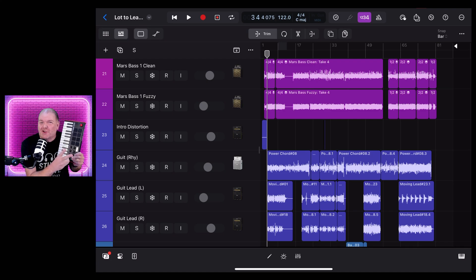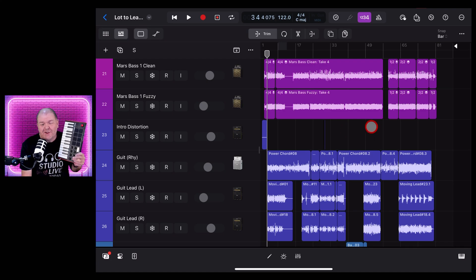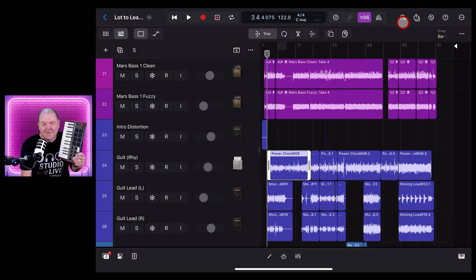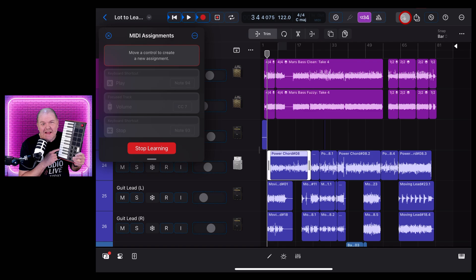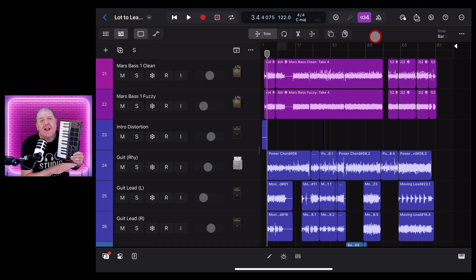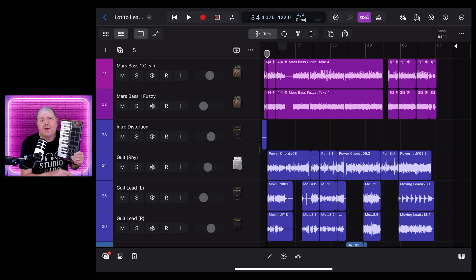Logic Pro for iPad 2.2 is here with some great new features like Enhanced Stem Splitter, Flashback Capture, Search and Select Track, Normalize Region Gain, and of course, MIDI Learn. Plus, we've got a brand new sound pack and a new way to export your project. In this video, I'm going to break down everything you need to know to get started with Logic Pro 2.2. Let's go.